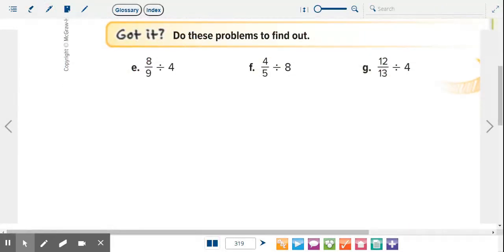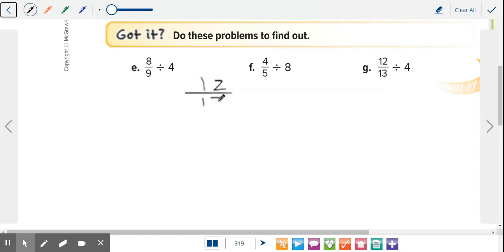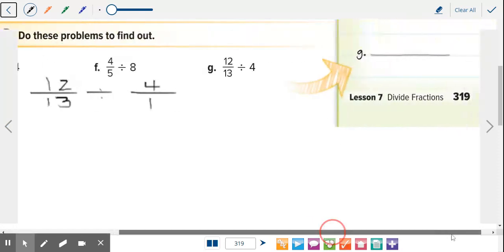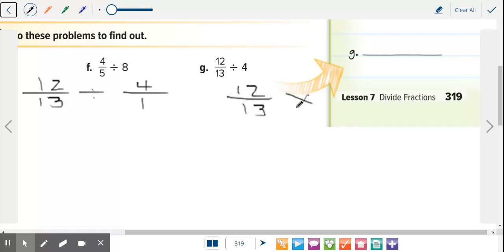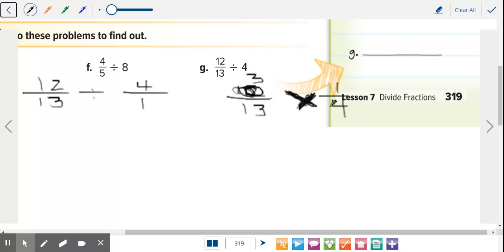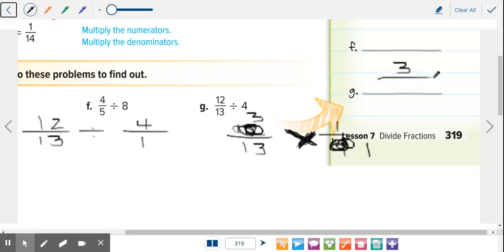Letter G: twelve over thirteen divided by four. Twelve over thirteen stays the same, make four into four over one. Now multiply by one over four. Simplify: one and thirteen — can't simplify. Twelve and four — take a four out. Twelve divided by four is three, four divided by four is one. Three times one is three, thirteen times one is thirteen. So three over thirteen. Any questions? You've got to follow the same rules every time — you're not actually dividing with fractions, you're changing to multiplication and multiplying by the reciprocal.